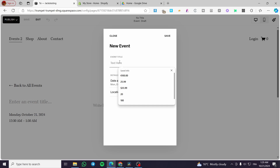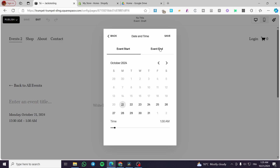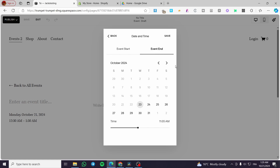You're going to type in the event title. For example, we are going to set up 'ecommerce group meeting.' Here we have the details — you're going to set up the event start date and also the event end date. So we are going to put October 23, and at the time, we are going to set it from 12am to 10am. For the end date, we're going to set it for October 23 as well, at 6pm. Then we're going to click on save.